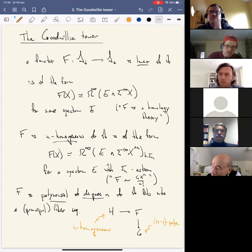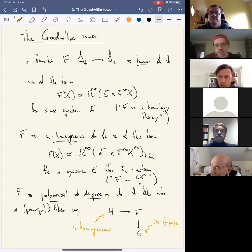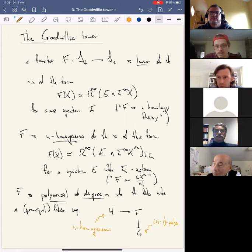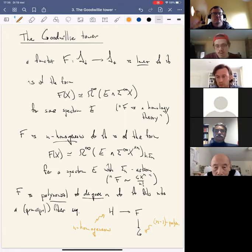Question from the audience: Are you taking the homotopy orbits at the spectrum level or at the space level? Answer: At the spectrum level. So I take orbits first, then apply Ω∞.